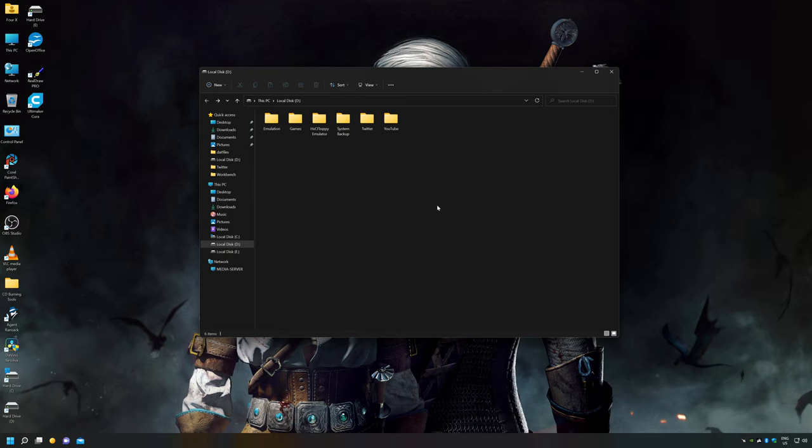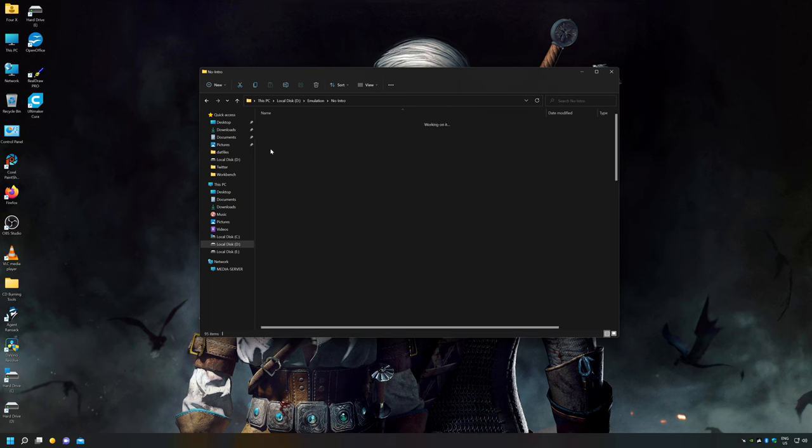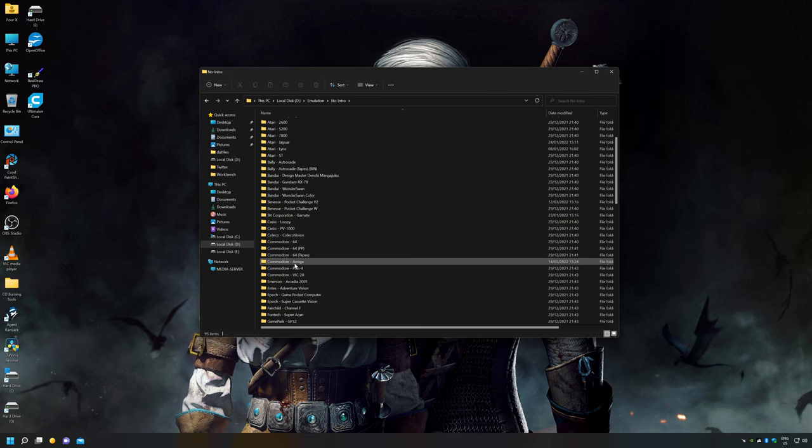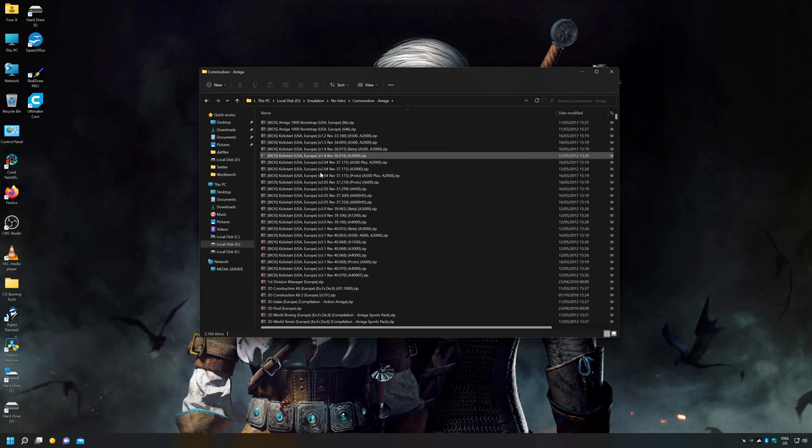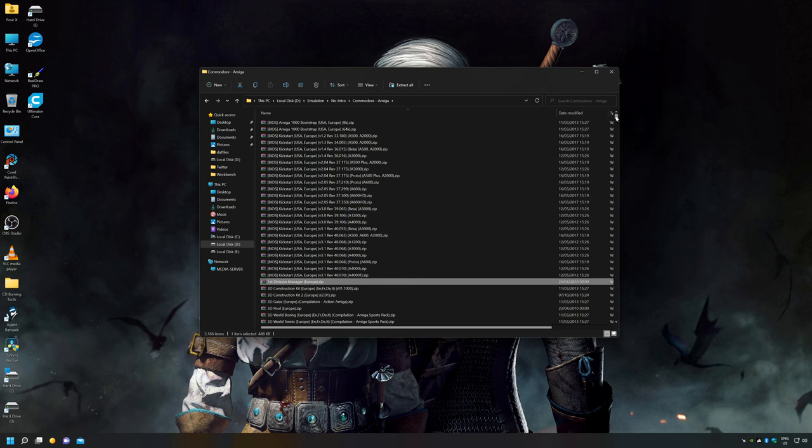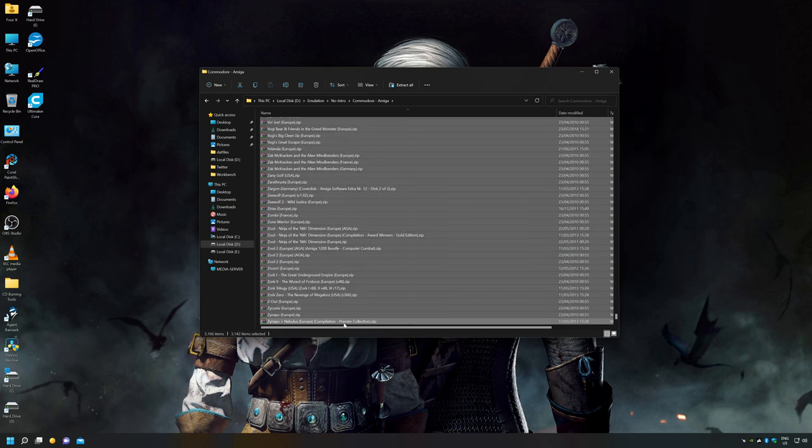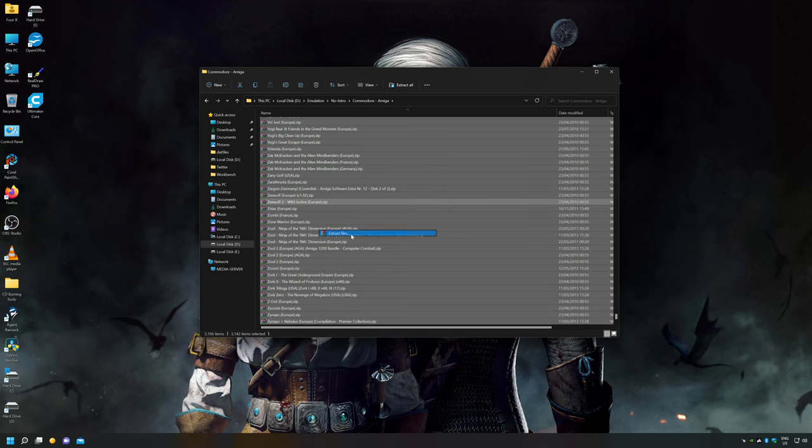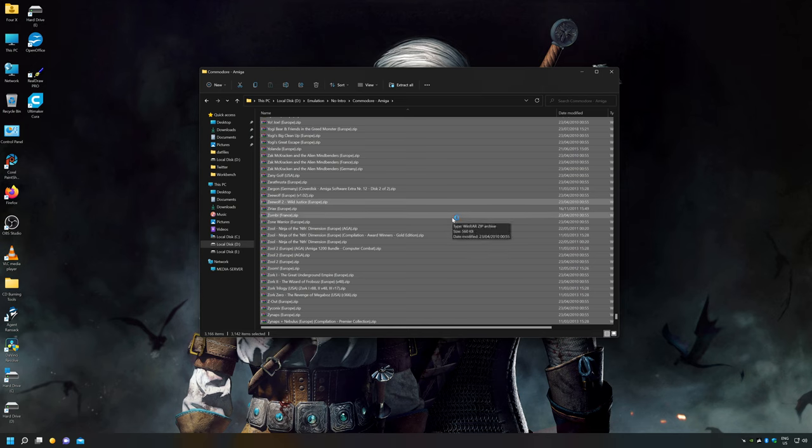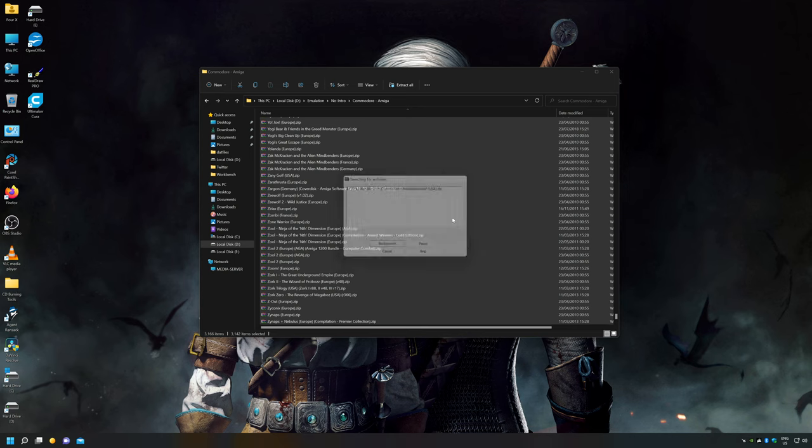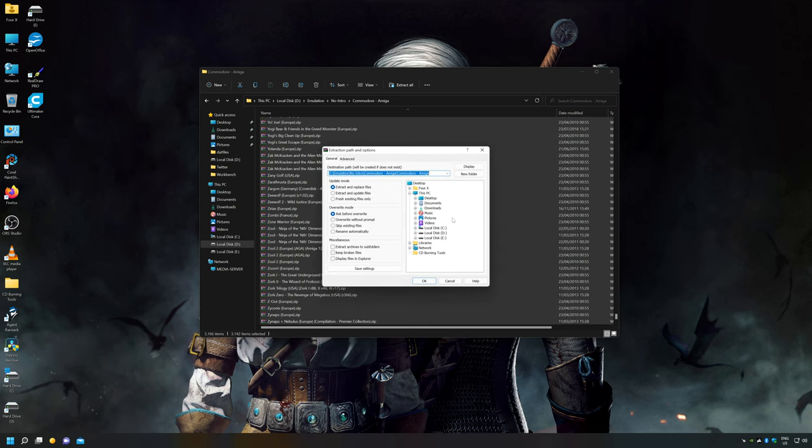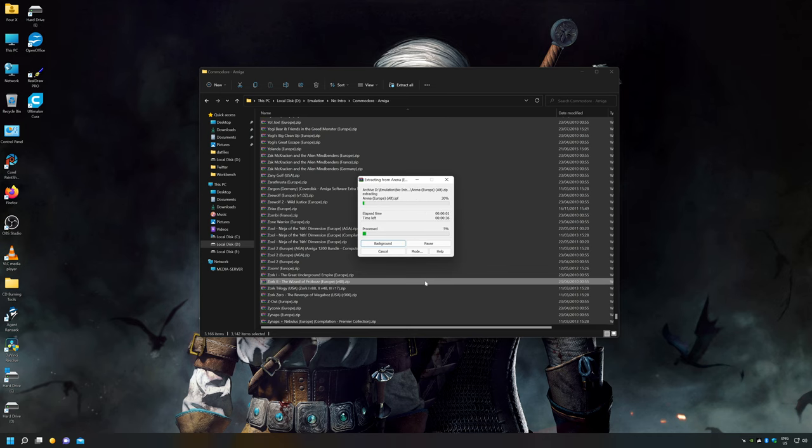What I'm going to do now is actually extract the Amiga disk images in IPF form I want. As you can see, I've gone into my no intro folder and there's my no intro Amiga ROM set. Now obviously I don't need the BIOS files, these are the kickstart images, I don't need them. All I need is the actual disk images and there's quite a lot of them and I'm just going to select them all and I'm going to go to extract files, obviously I'm using WinRAR to do this. Just give it a few seconds to grab all the files. What I'm going to do now is I'm going to tell it where I want to extract the files and I'm going to put them on D drive, Commodore Amiga and I'm going to name the folder IPF so I know these are the IPF files and I'm just going to let WinRAR extract all those files.